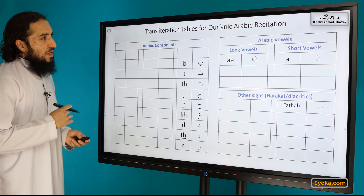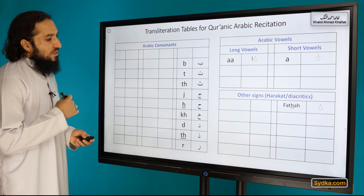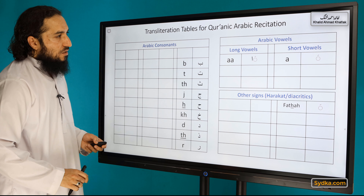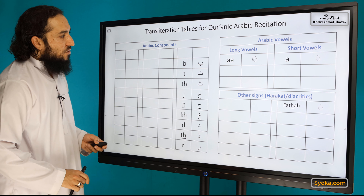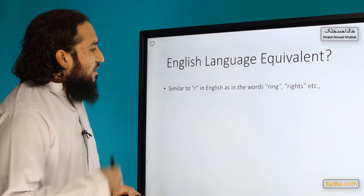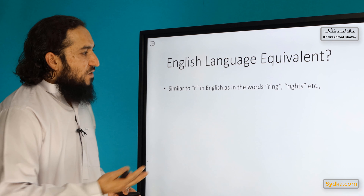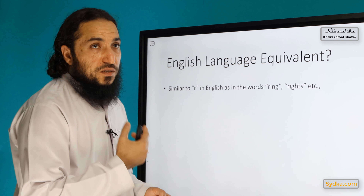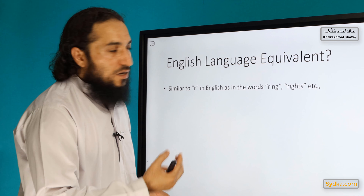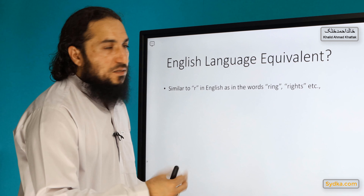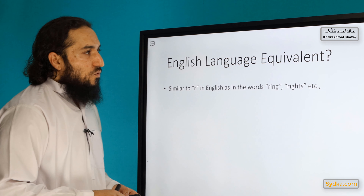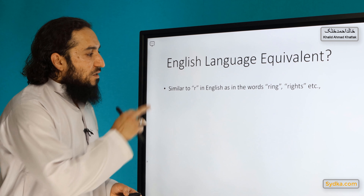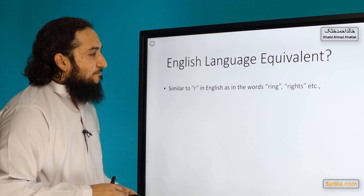For transliteration purposes, we use the sign R. The English equivalent is R, as in the sound in the word 'ring.' That is the equivalent for Ra in English.